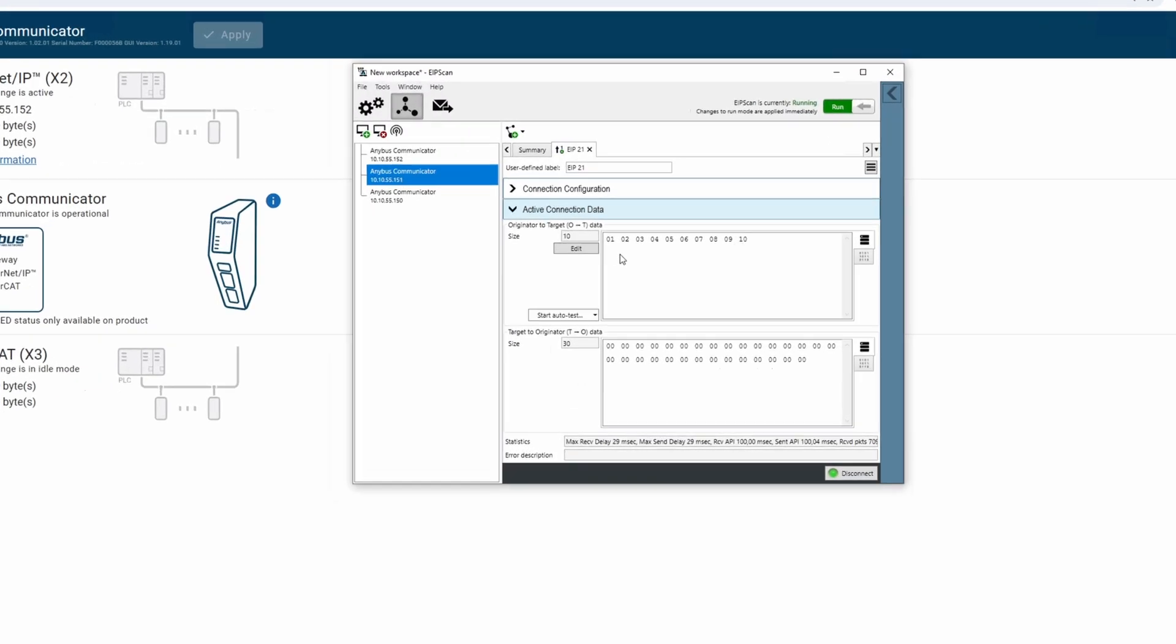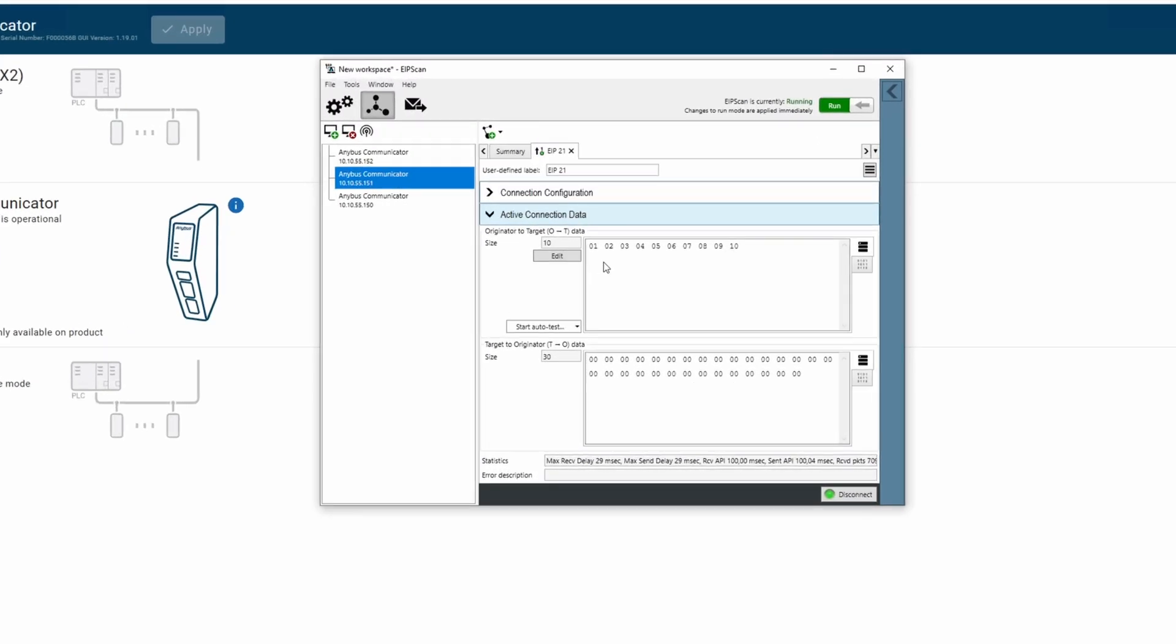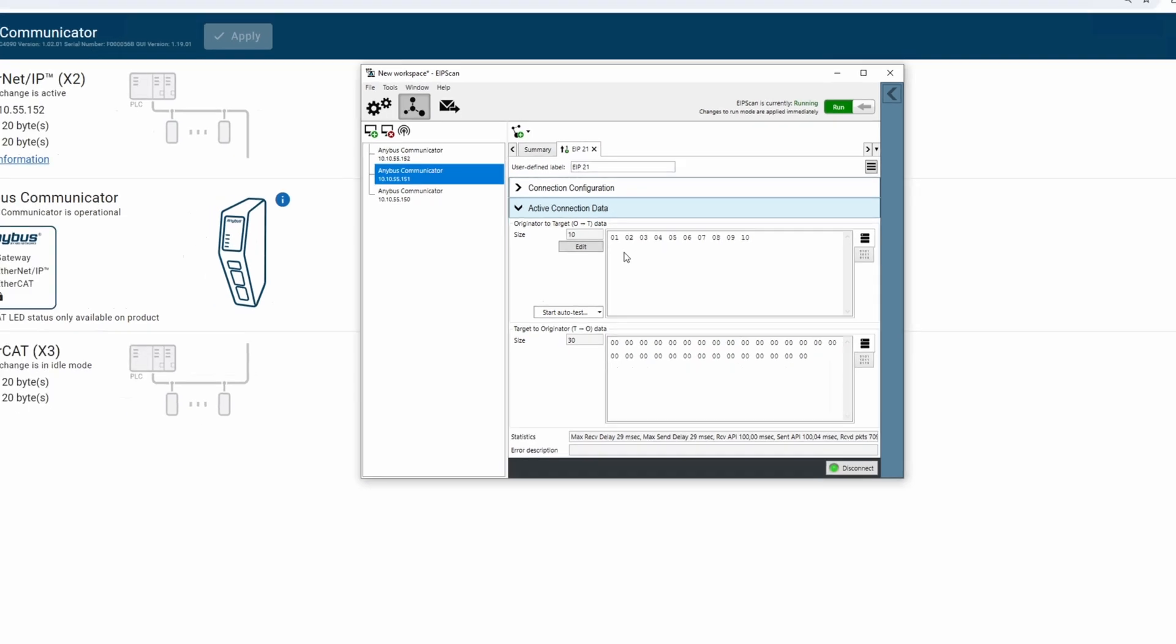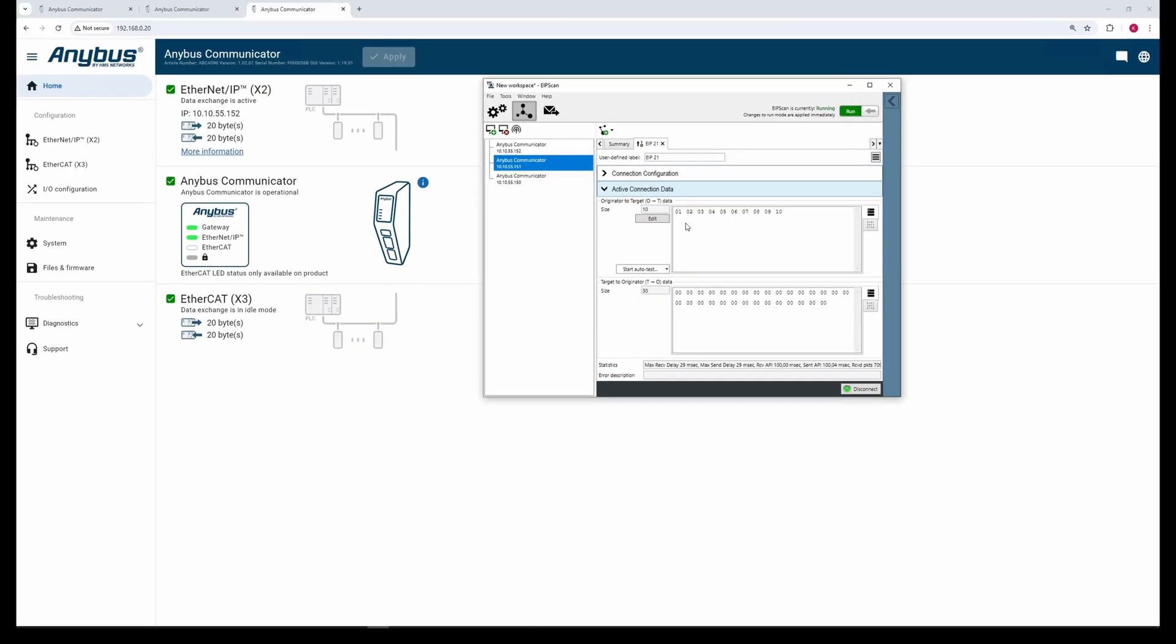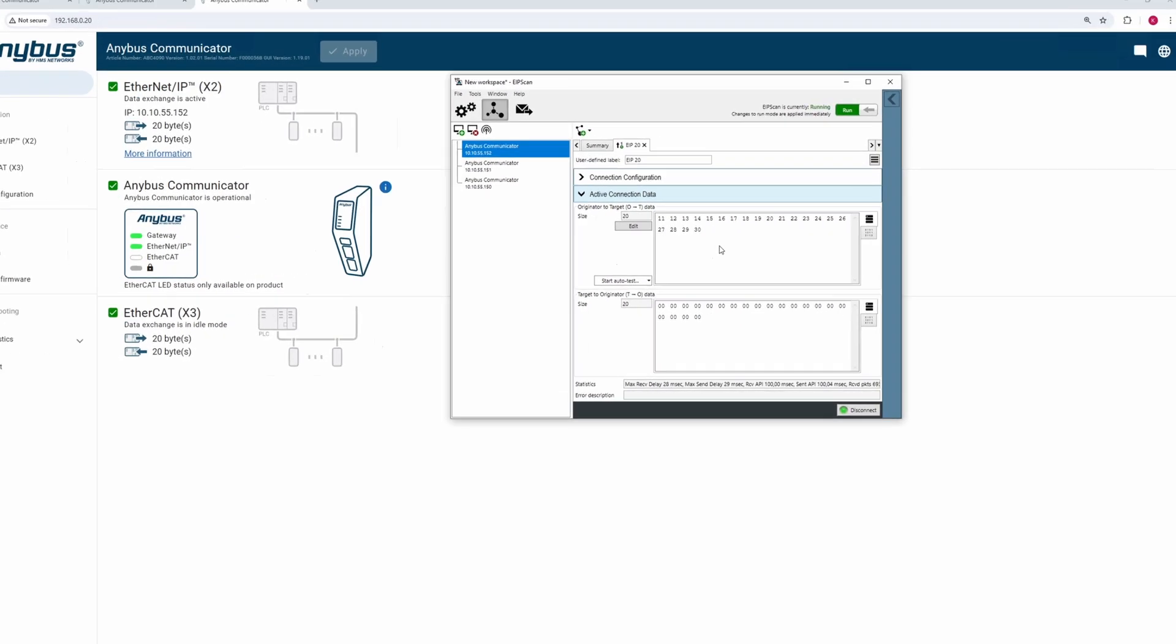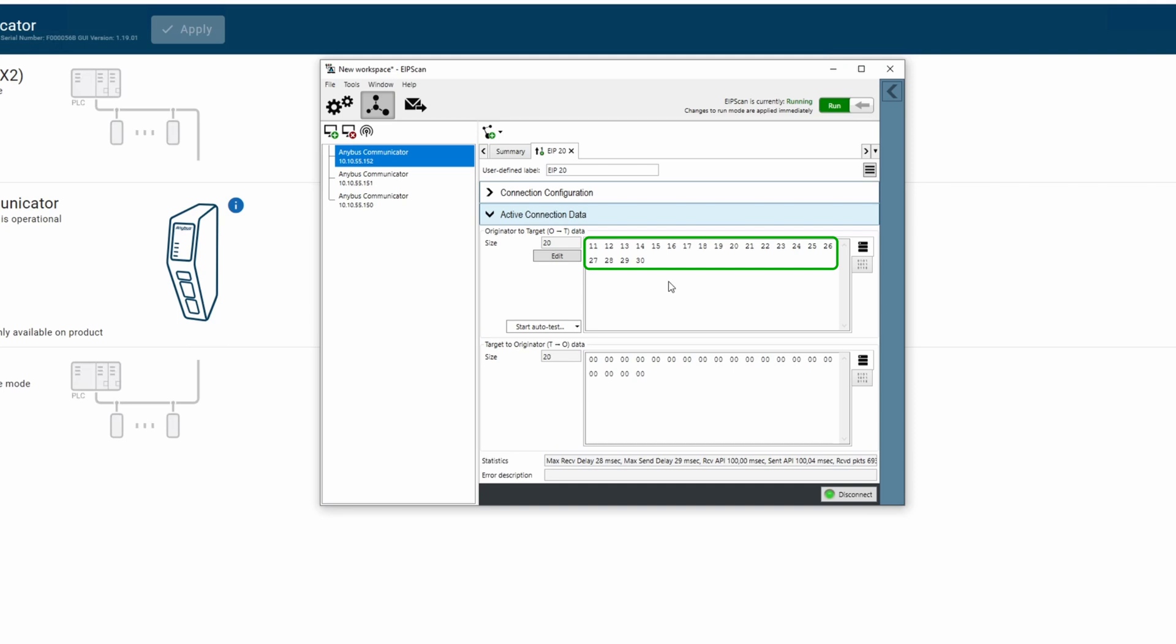To assist visually, we send data from the other network. The first sub-device gets the values 1 through 10. The second sub-device gets the values 11 through 30.